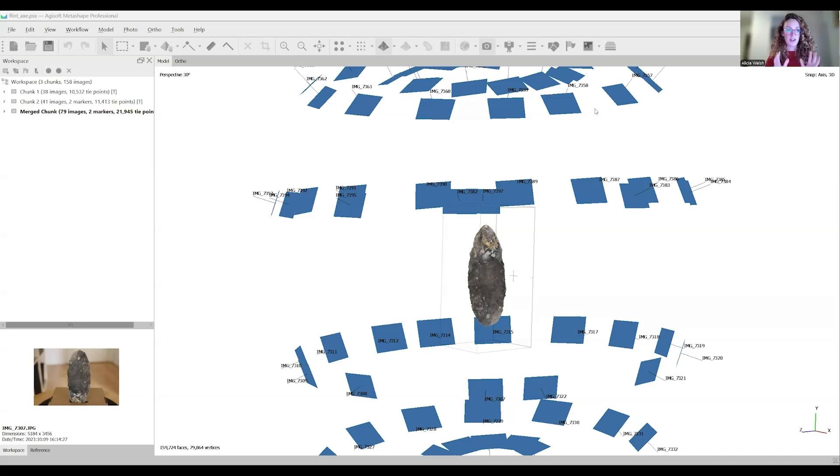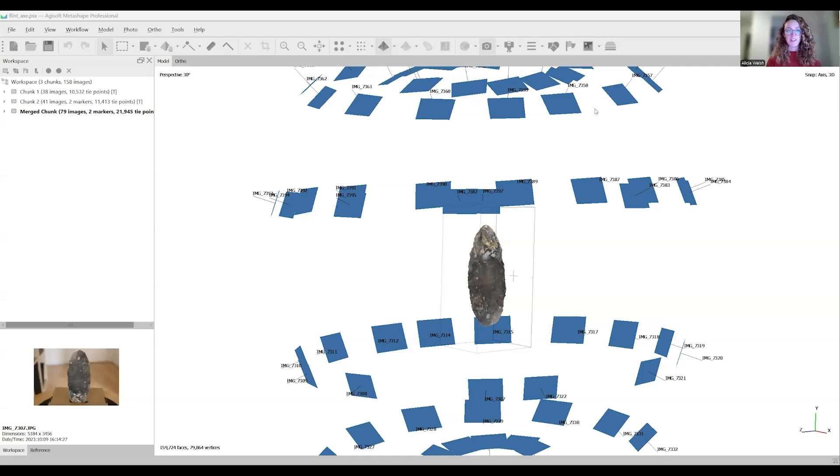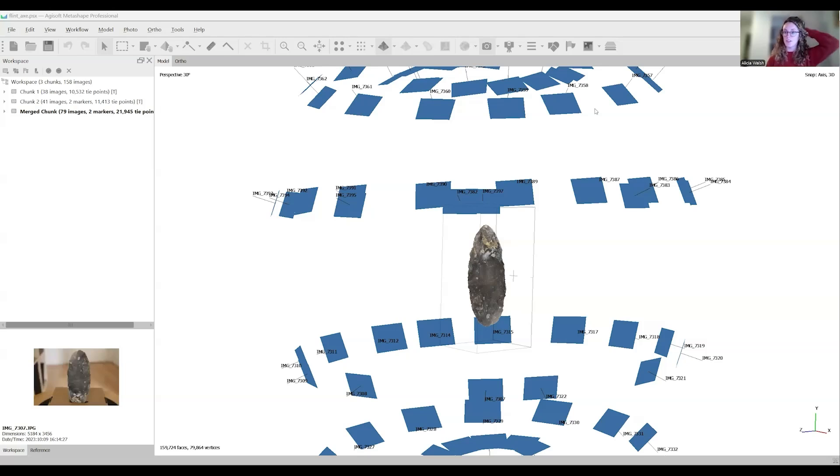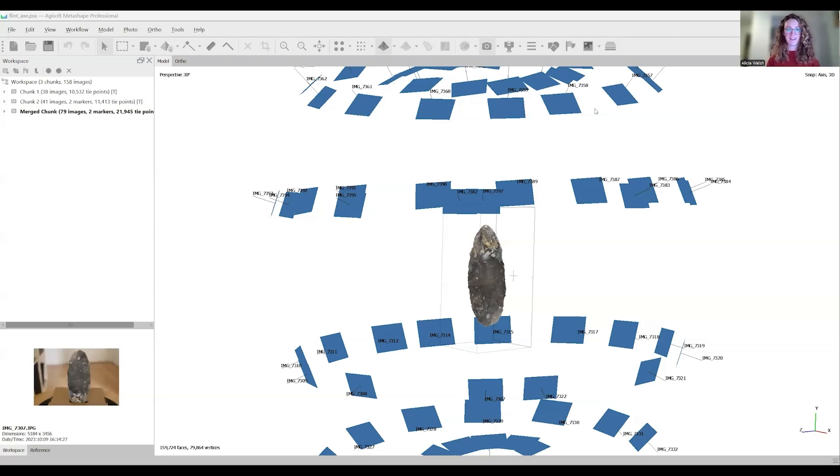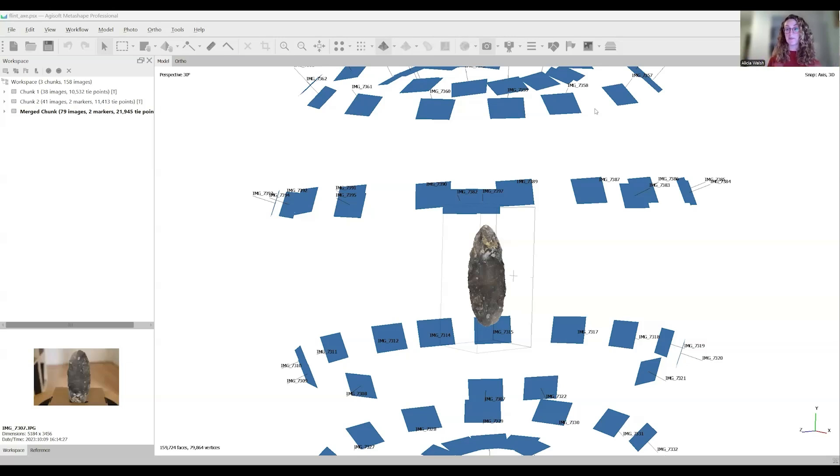There are a few changes to the interface and the workflow. Agisoft Metashape has been optimized for LiDAR use. If you're doing aerial projects, this is now a really great tool. I'm still using Pix4D Mapper for that purpose, but from forums I've seen online, people seem to be quite happy with it.